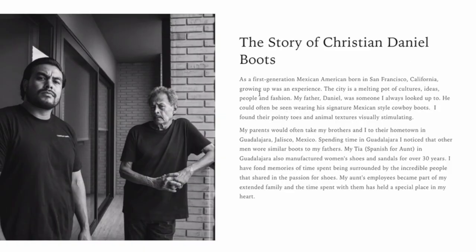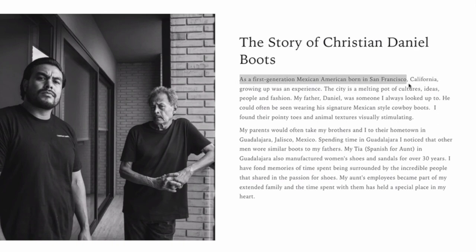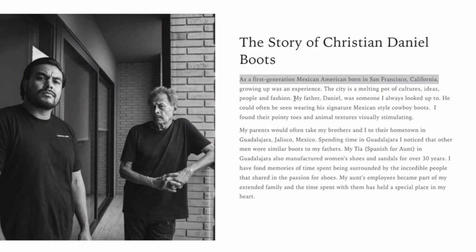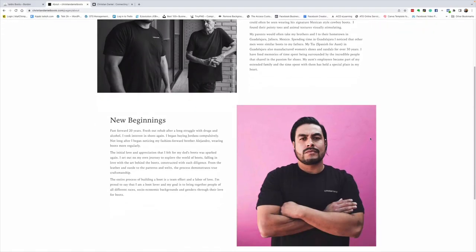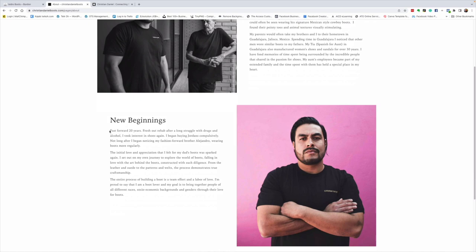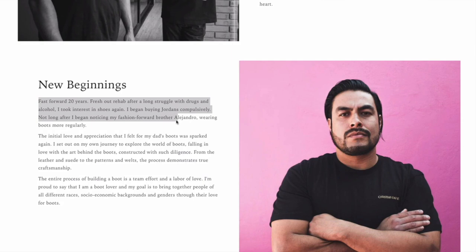The story of Christian Daniel boots. As a first-generation Mexican-American born in San Francisco, California, growing up was an experience. The city is a melting pot of cultures, ideas, people, and fashion. My father Daniel was someone I always looked up to. He could often be seen wearing his signature Mexican-style cowboy boots. New beginnings. Fast forward 20 years, fresh out after a long struggle with drugs and alcohol. Well, that's amazing, Christian. Amazing where you've got to.